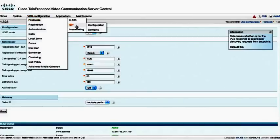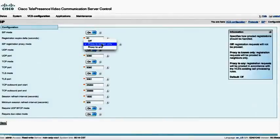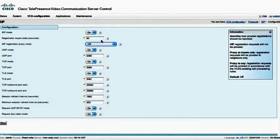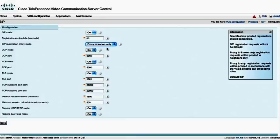Let's go on to the SIP configuration. Really, there isn't anything that I want to change here, although I do want to change one thing, which is the SIP proxy registration mode. I want to set this to be proxy to known only, and that will allow the VCS to send registration proxy mode to another VCS if it's not the authority for this particular domain.